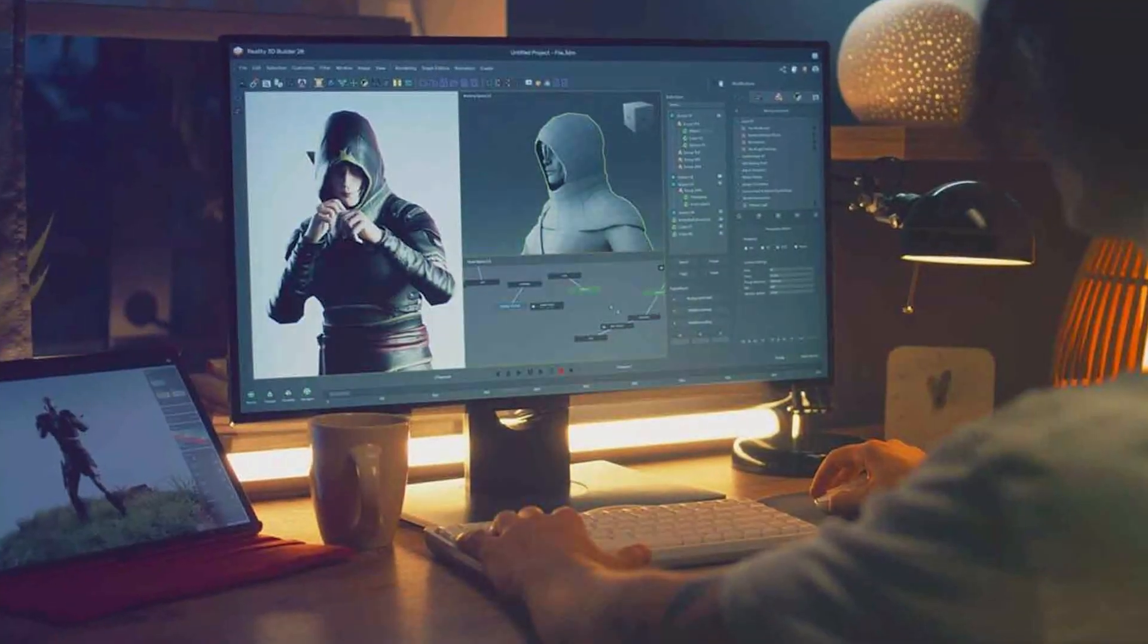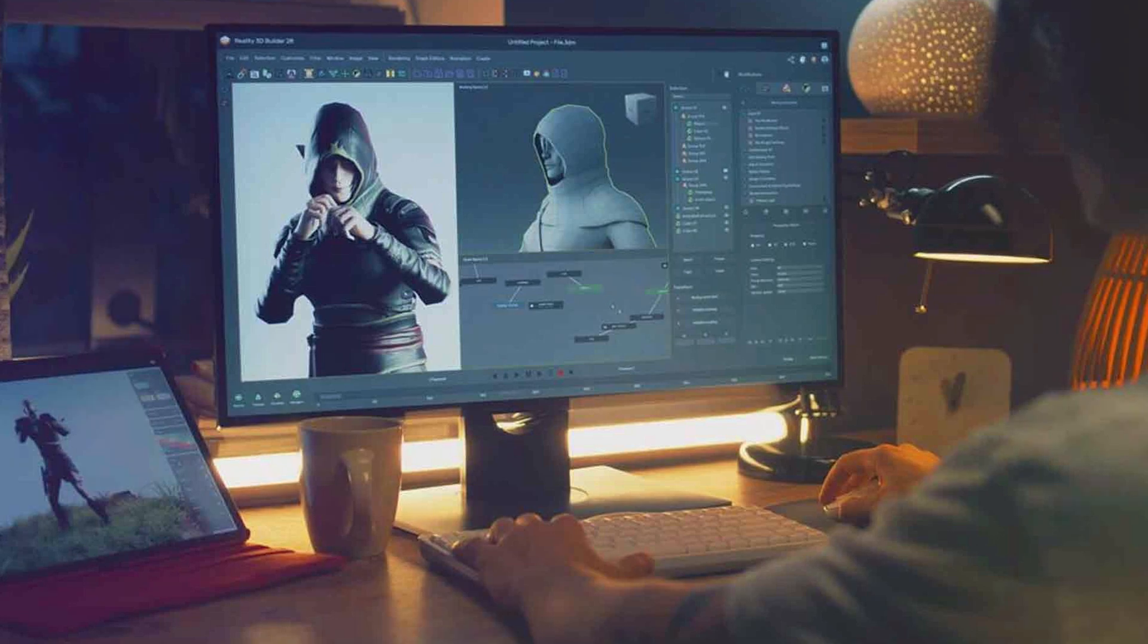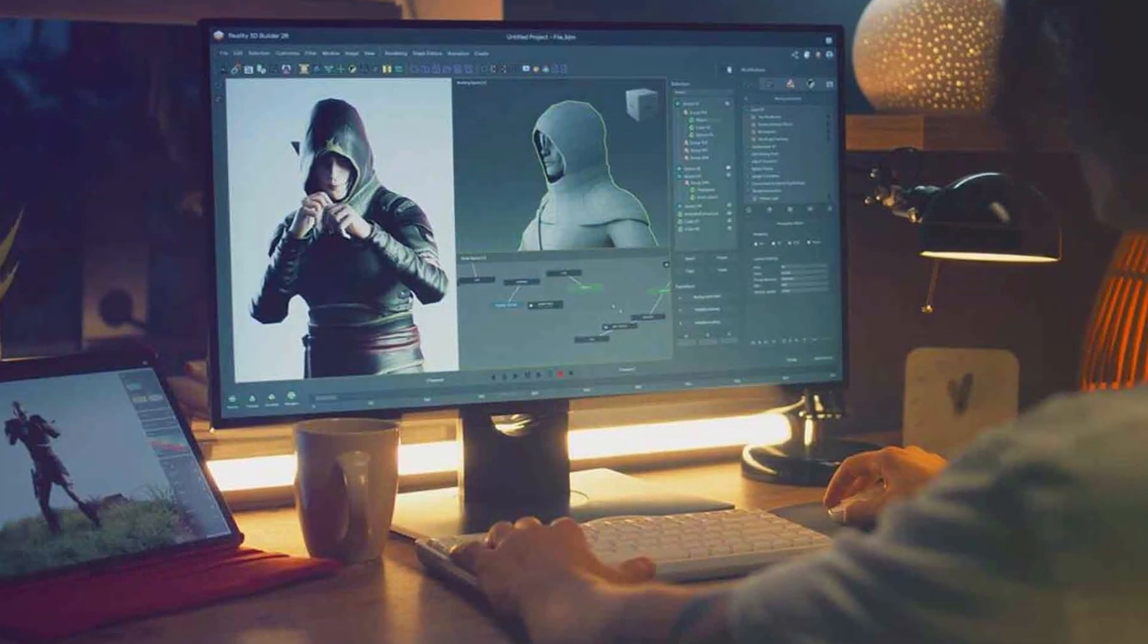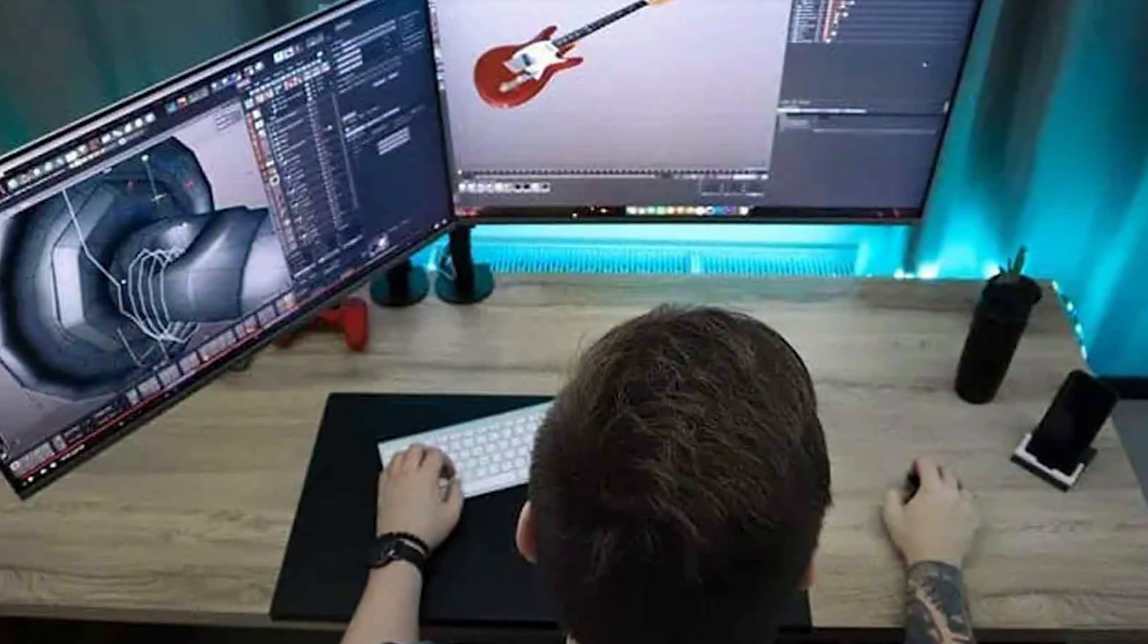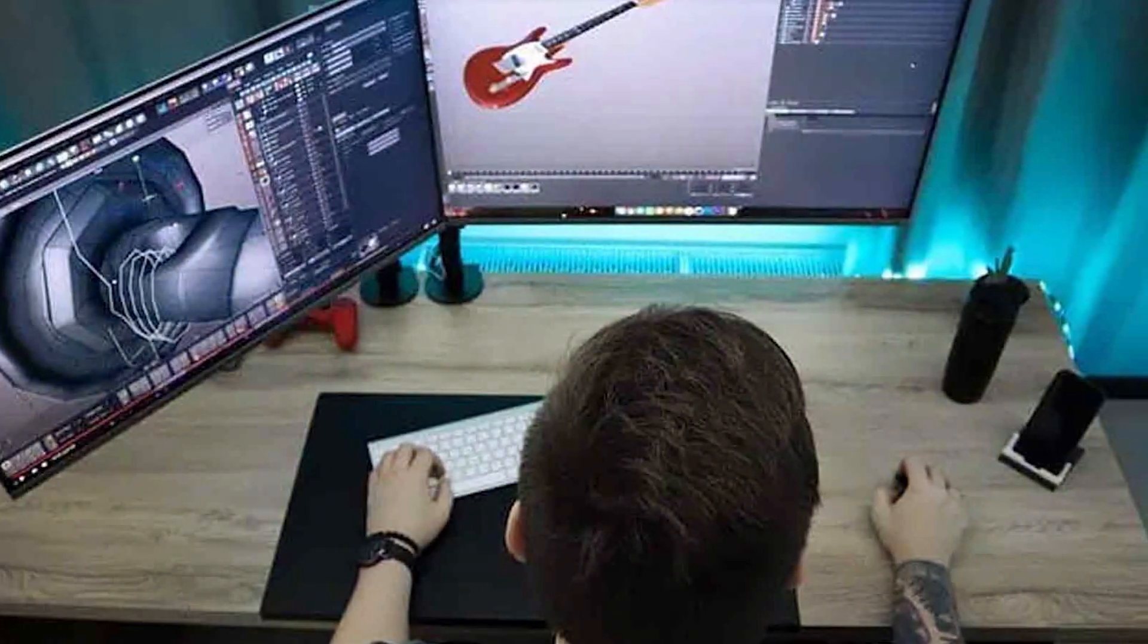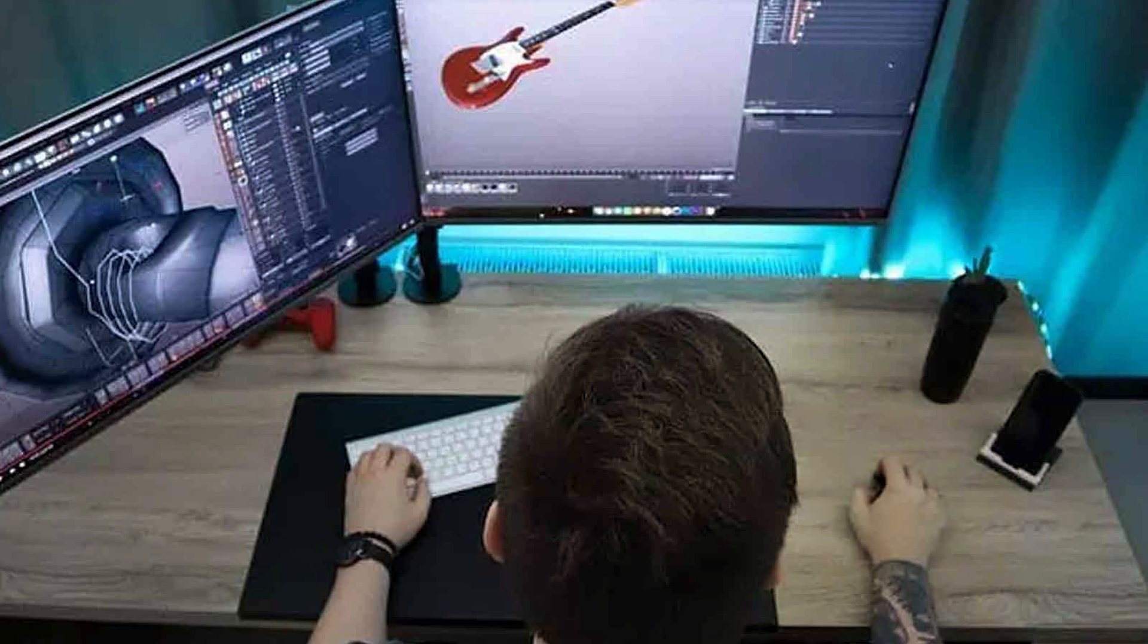On the other hand, Maya, created by Autodesk, is a comprehensive 3D animation and visual effects software favored by professionals in film, television, and gaming industries.